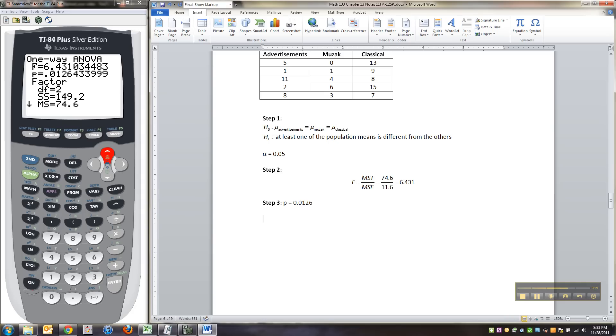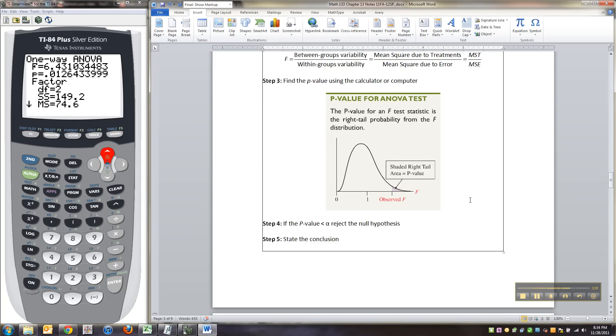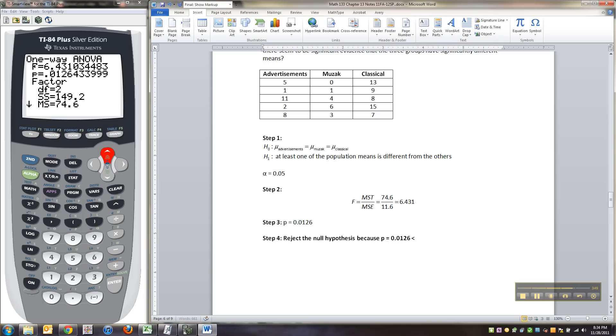Okay. So then step four. Actually this is a little off from what we're used to. I mean we're used to having another step in there. But that's okay. We can wing it. All right. So we will totally reject the null hypothesis because P equals 0.0126 is less than alpha that we made up to be 0.05.